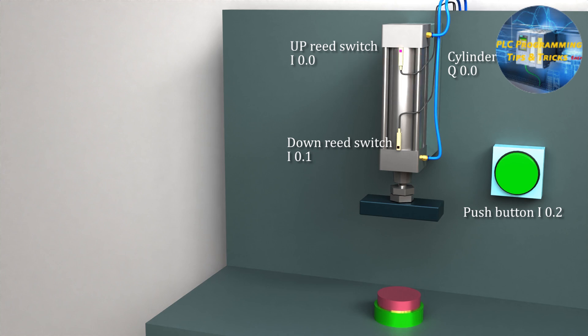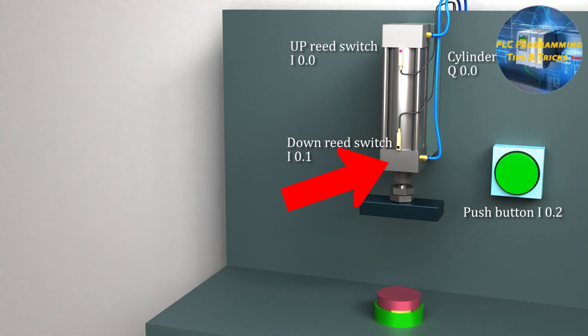Next, we have two reed switches to locate the position of the piston of the cylinder. I0.0 is the up position reed switch, and the down reed switch is connected at the I0.1 input of the PLC.